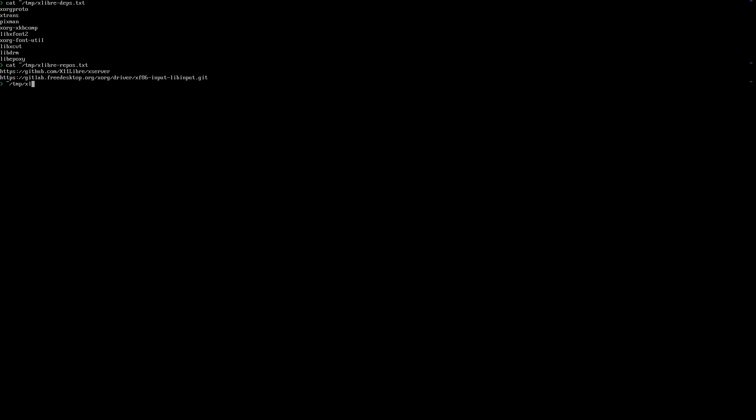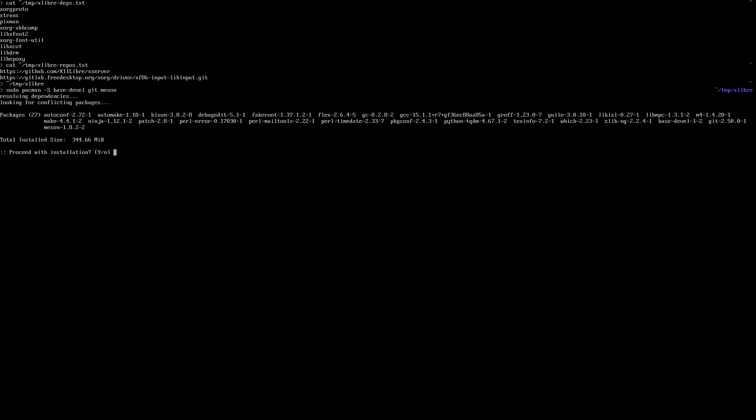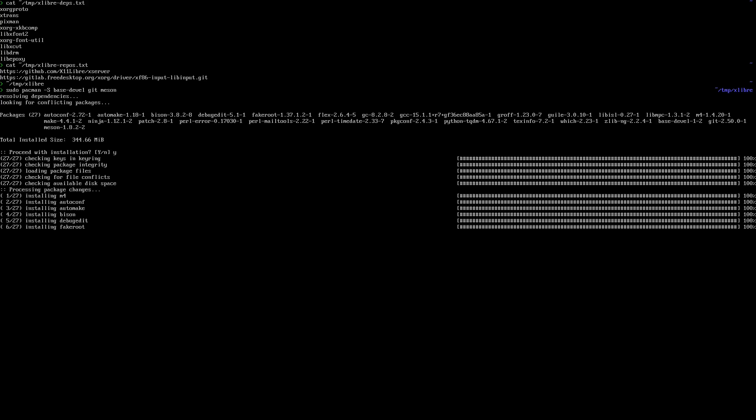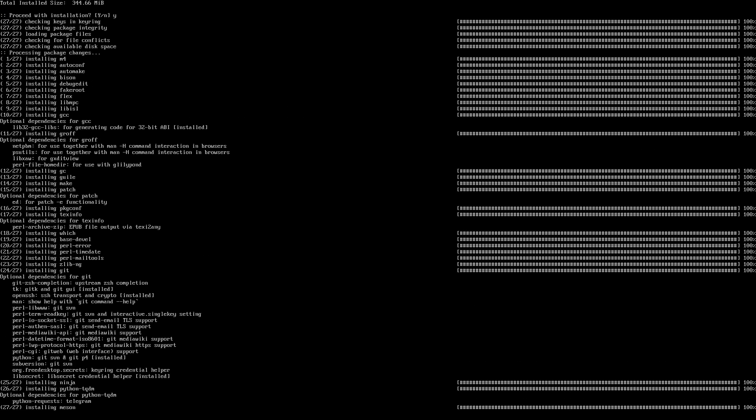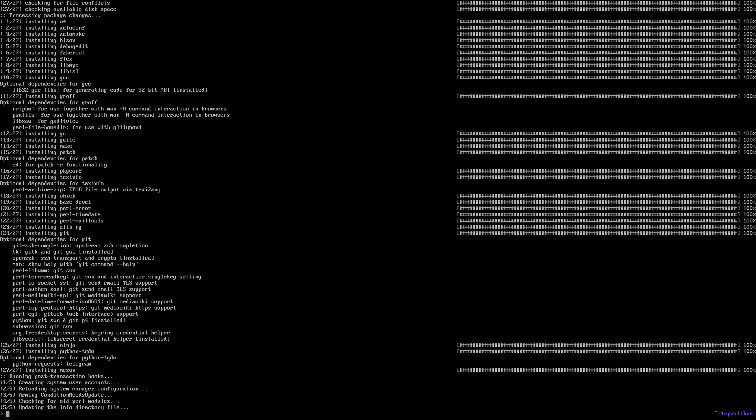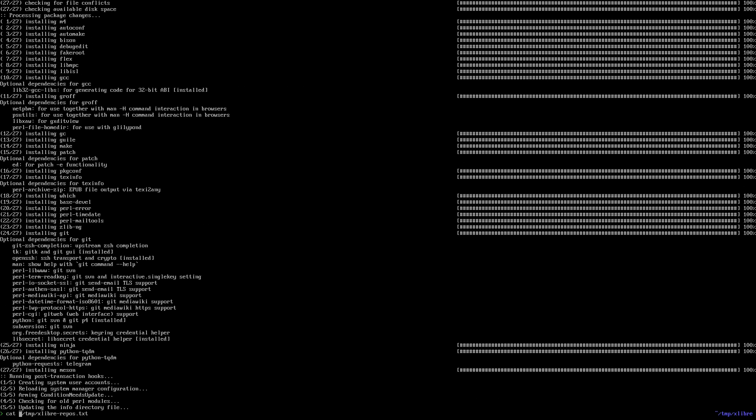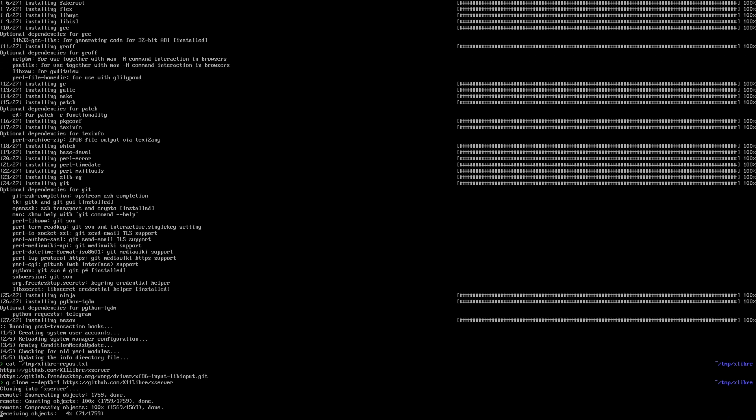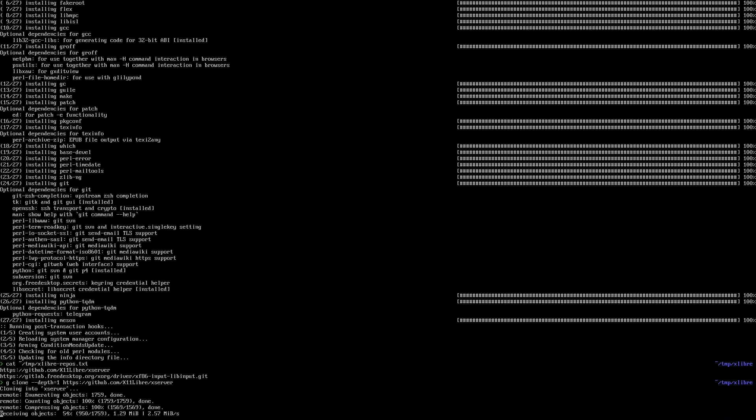First I'm going to install the packages, the basic packages for development in Arch Linux, which is base-devel, git, and meson. Okay, so now I'm gonna clone the xlibre server repository, just the latest commit.